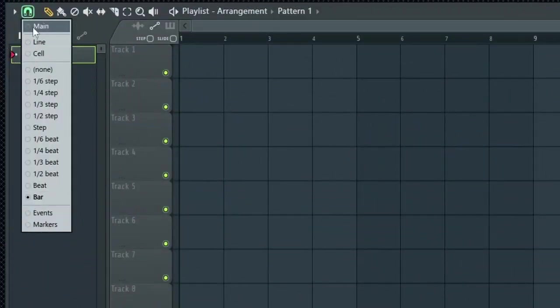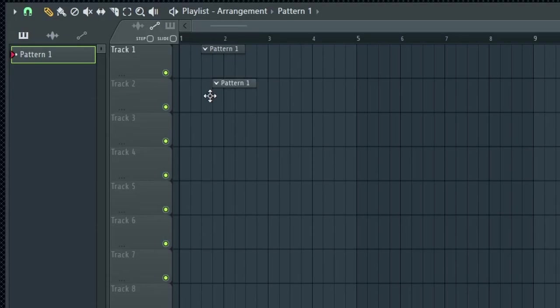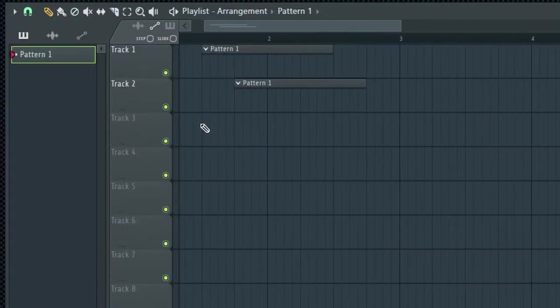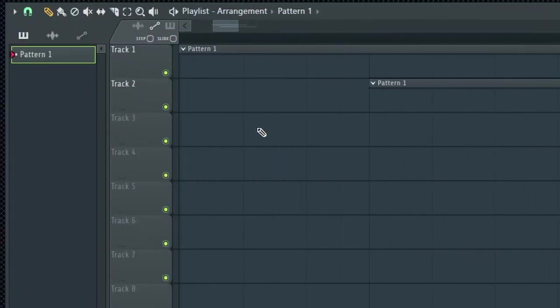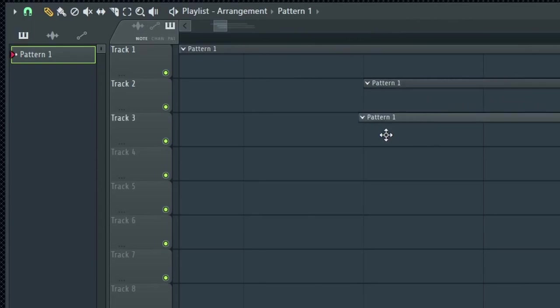The second snap mode is line. When you select this mode, all the elements in your project will snap to the nearest grid line. This mode is really cool because it will change the resolution of the grid as you zoom in and out in the playlist. At the current zoom values, the snap is set to step, but if I zoom in, I am able to move the patterns to smaller grid size.